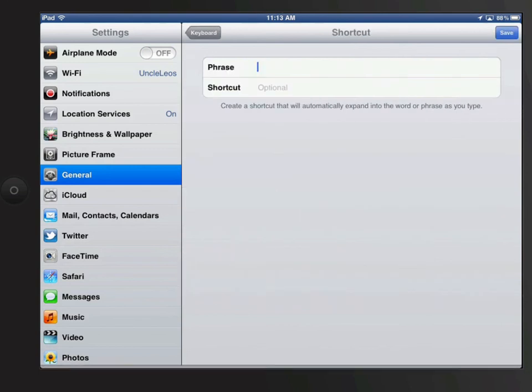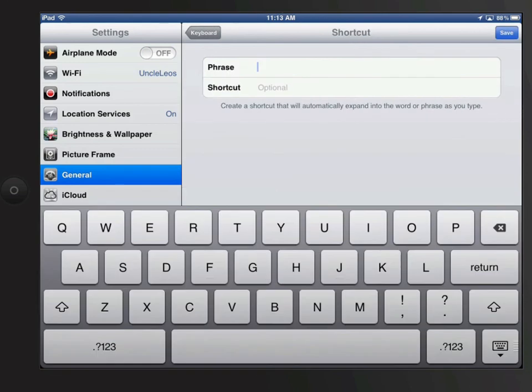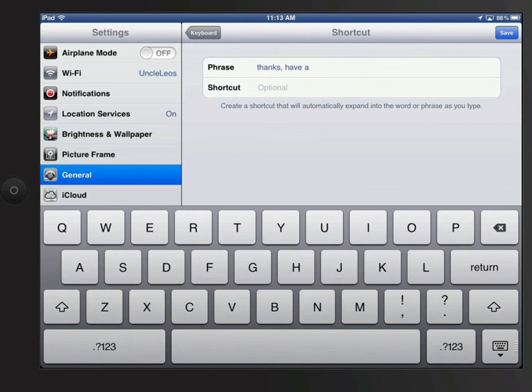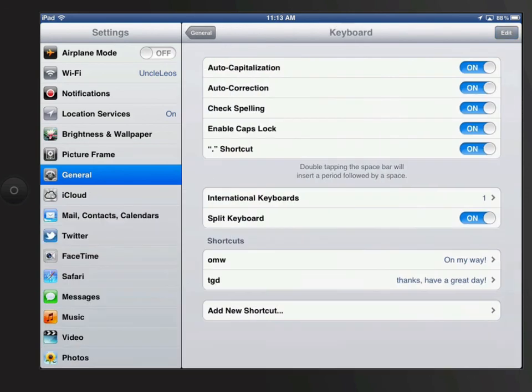Let's add a new shortcut for the phrase THANKS, HAVE A GREAT DAY. So I'll enter that phrase, and the shortcut for it will be TGD. You want the shortcut to be short, obviously, but also not a word.